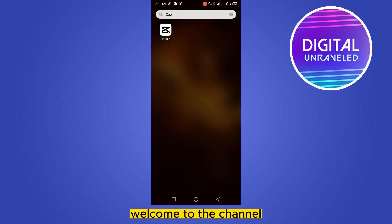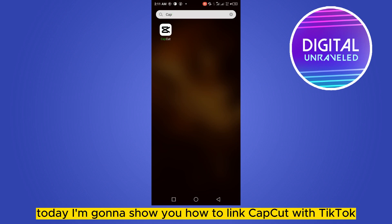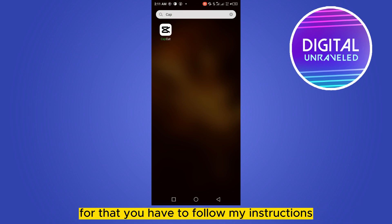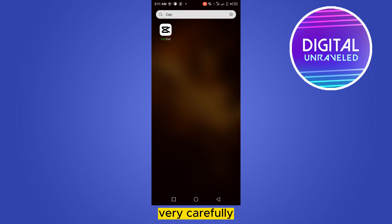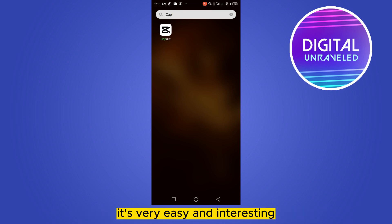Hello everybody, welcome to the channel. Today I'm going to show you how to link CapCut with TikTok. You have to follow my instructions very carefully — it's very easy and interesting.